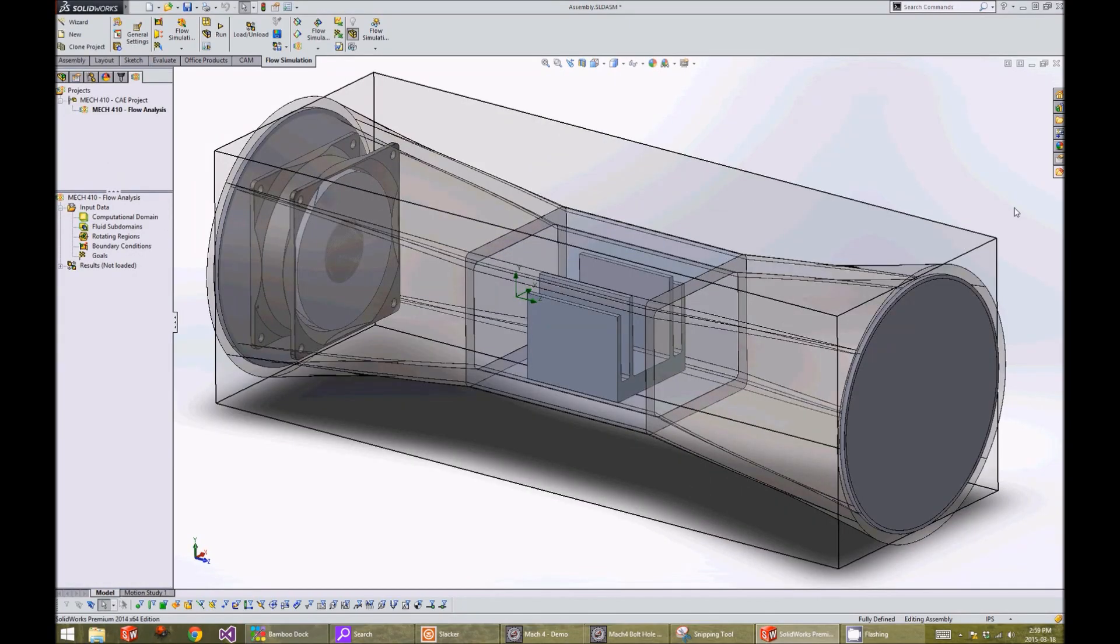After setting up our flow analysis, SOLIDWORKS will display our computation domain. Next, we will specify our rotating regions.